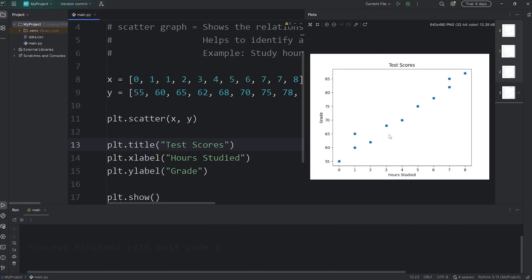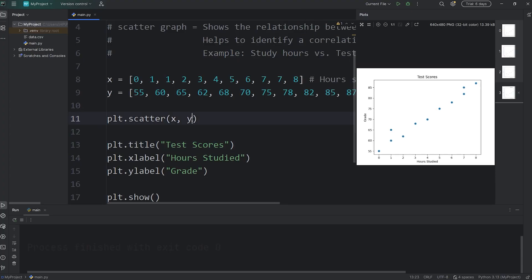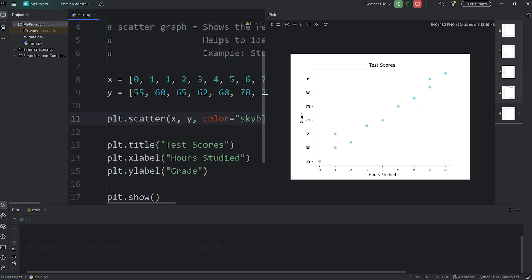Let's change the color. This will be a keyword argument: color equals some color. You can pick a color name or use RGB values. I'll just say 'skyblue' to keep it simple. And the color should change, which it does.